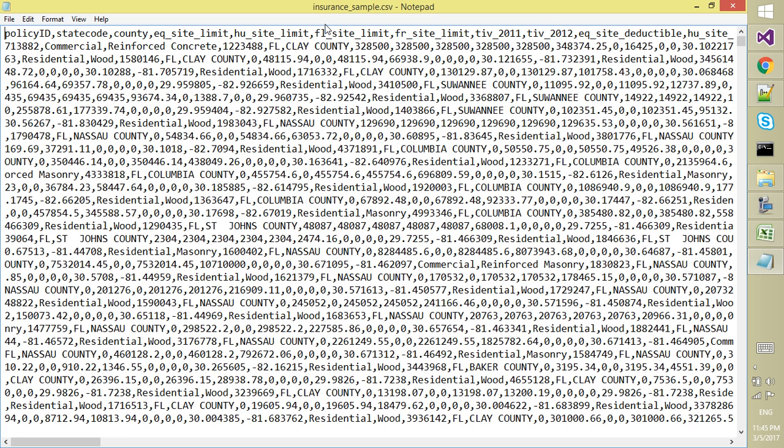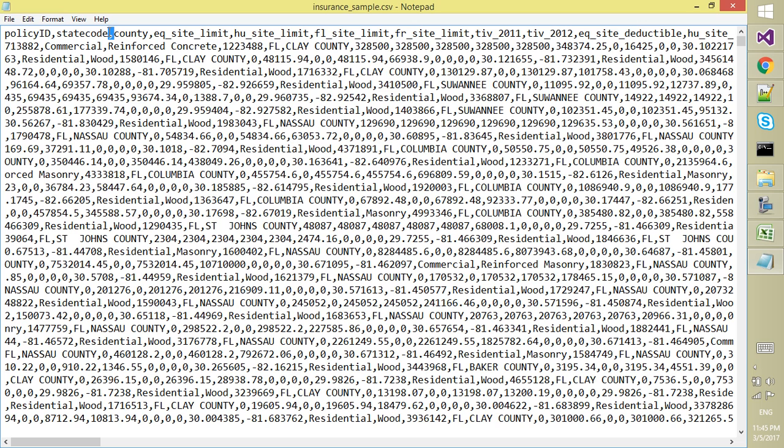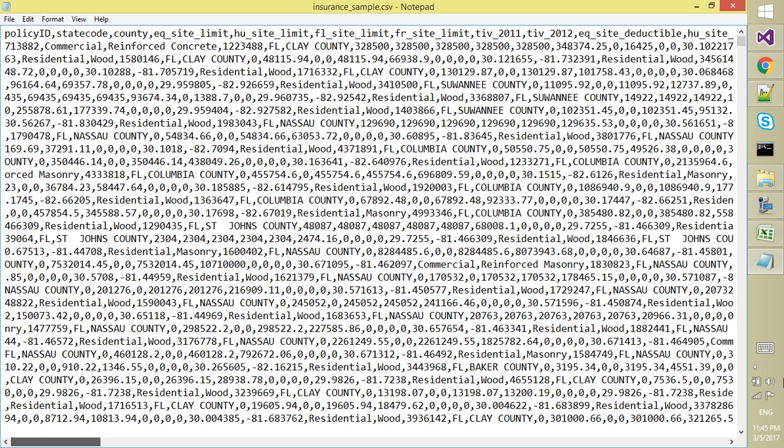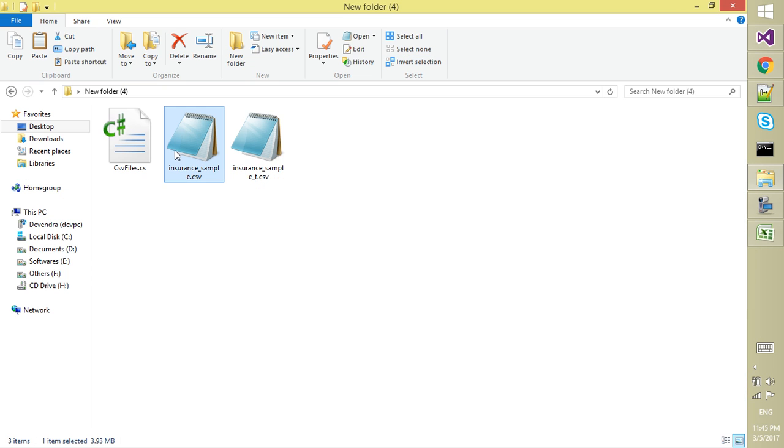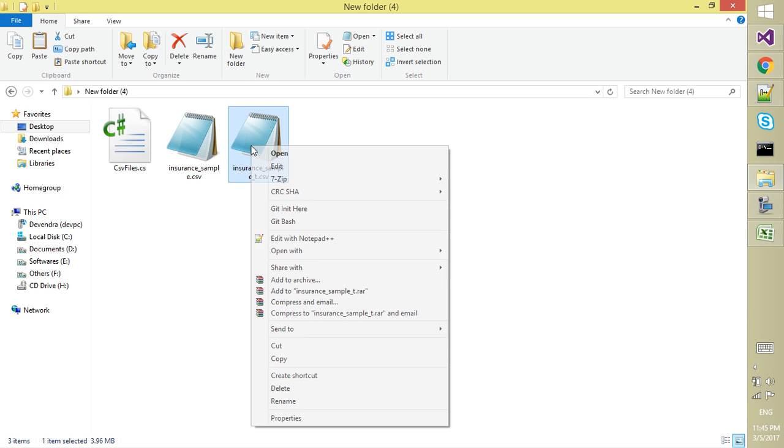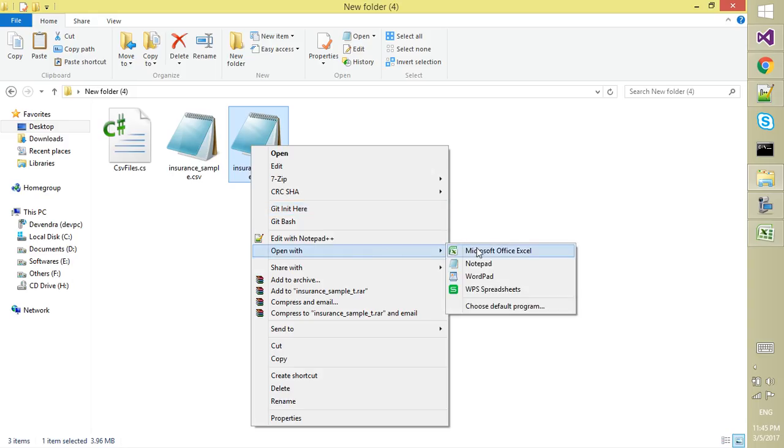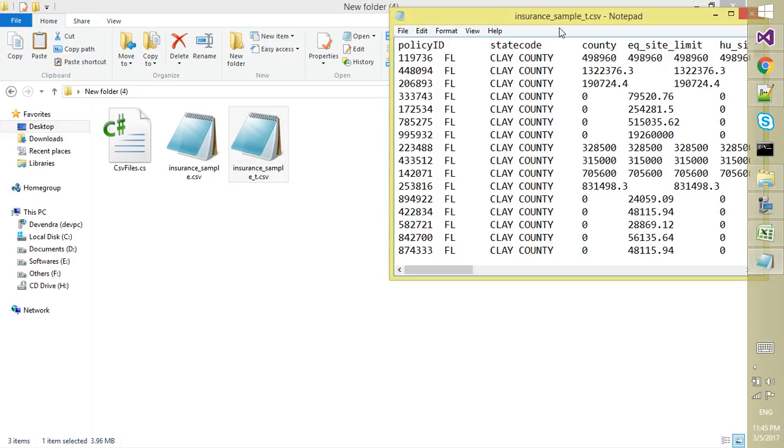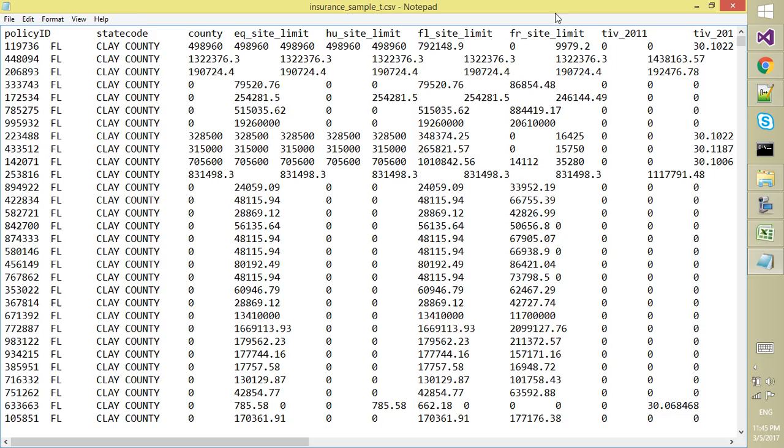Here are the comma-separated values. This is one value, this is another value, and the row is separated by blank lines. Here is the first record, second record, and so on. This is the same file with tab separation. The field separator is a tab, which is represented as slash-t in C#.